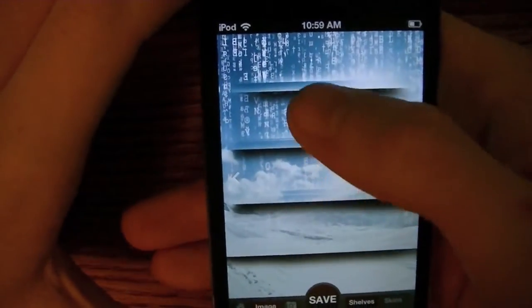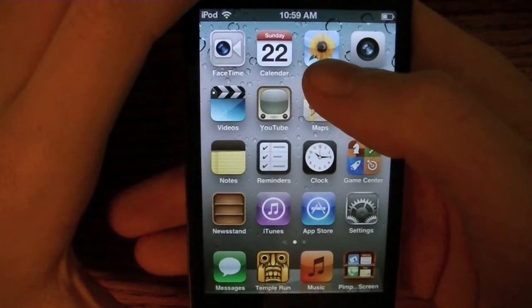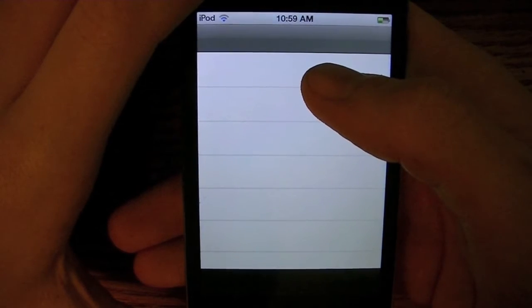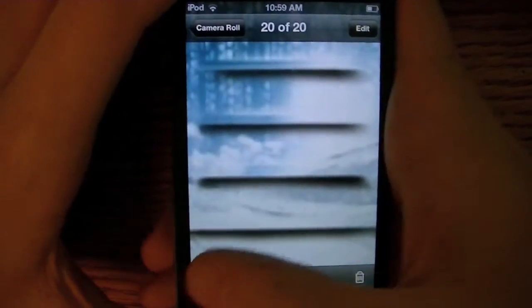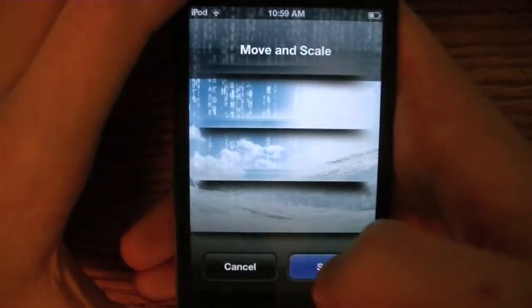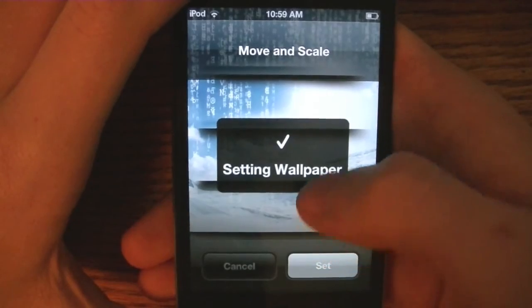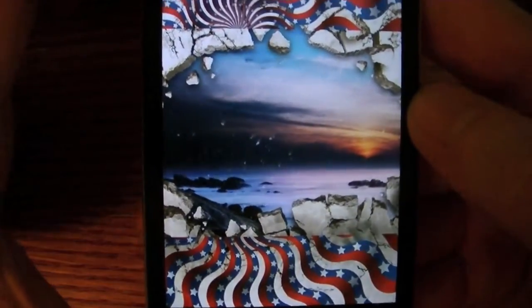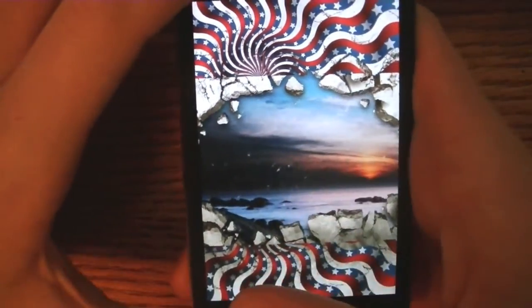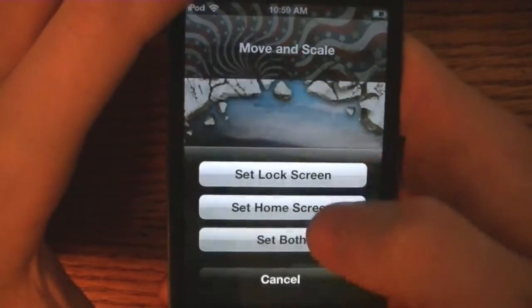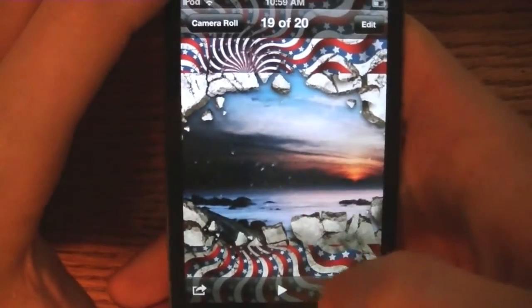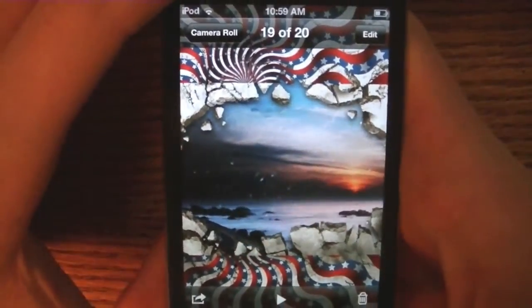I'm going to save them to my wallpaper. Now, as you can see, this is the lock screen wallpaper, and it does look extremely ugly when it's not actually on the lock screen. So I'm just going to set it real quick. And now you can see it looks a lot better because it's all coordinated, but when it's just as a picture, it's really ugly — so don't use these as pictures, obviously, just as wallpapers.